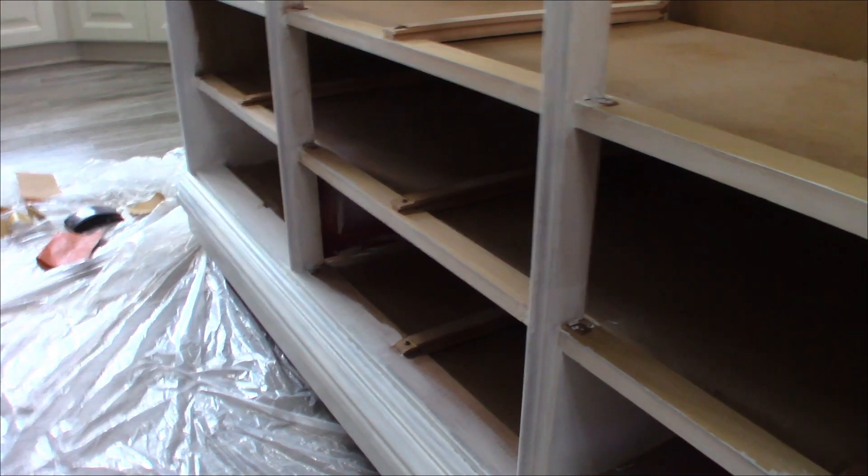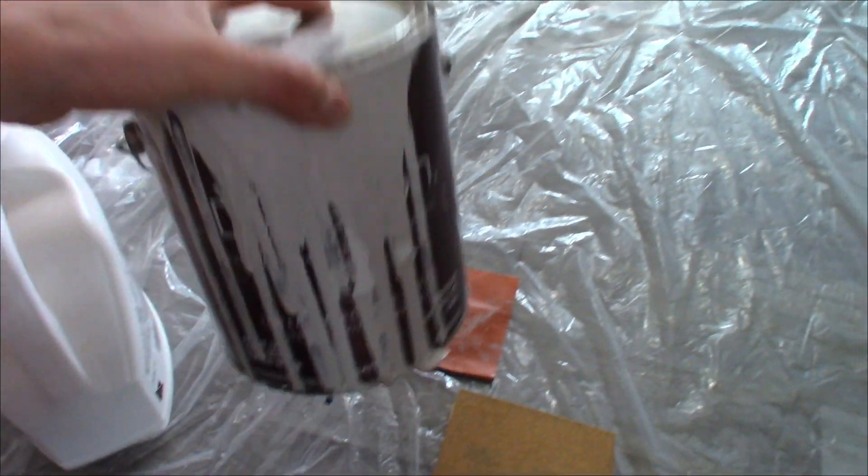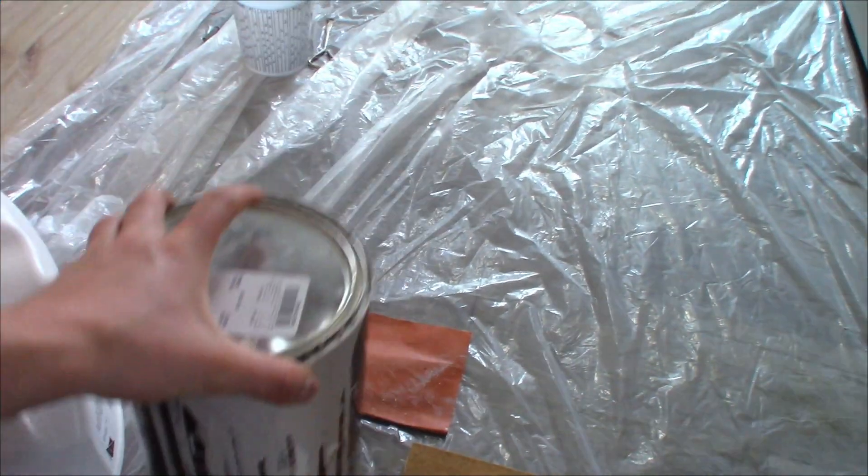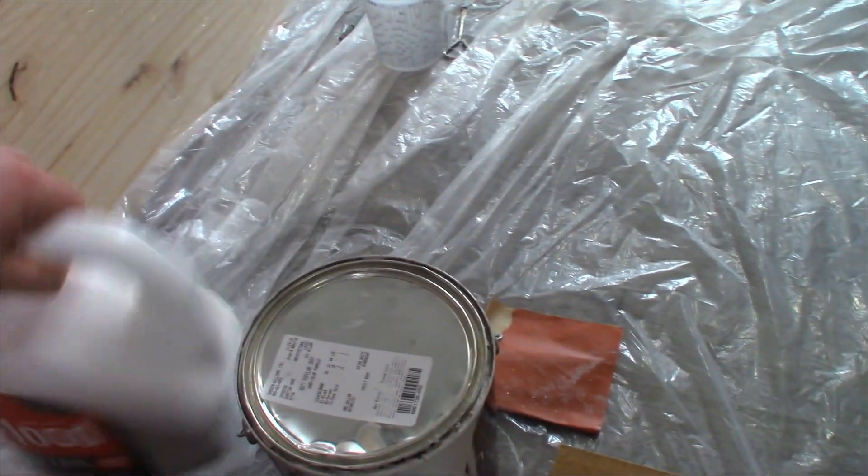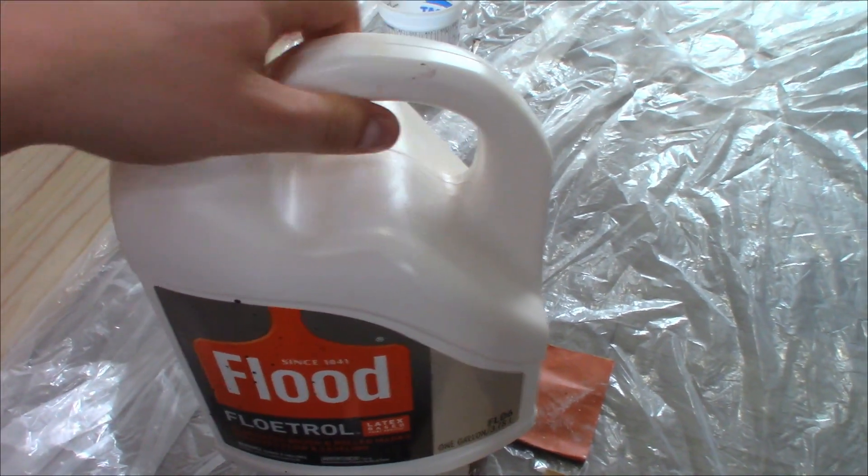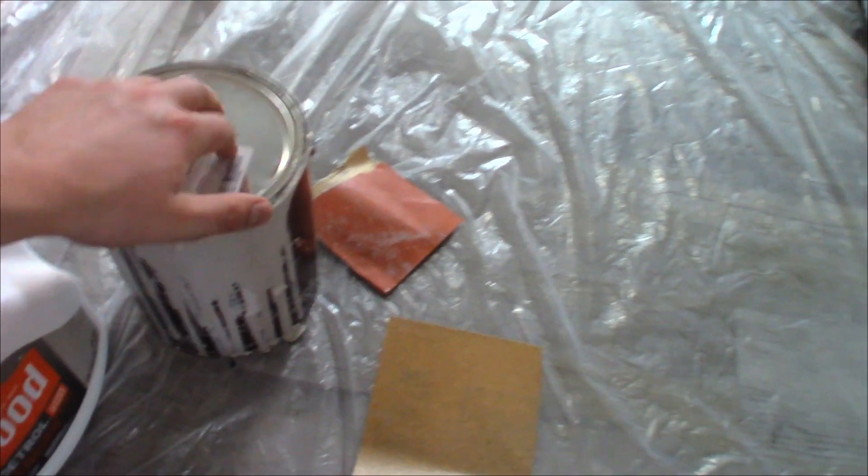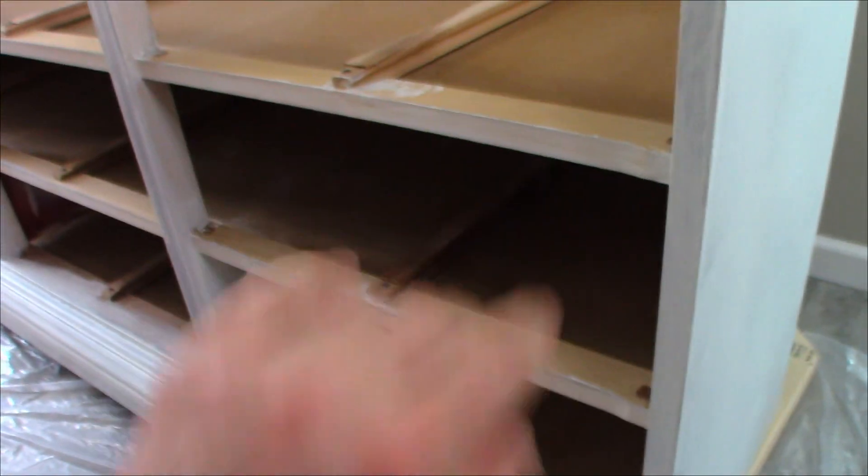This thing is ready to paint. We are painting it Popular Gray from Sherwin-Williams. We're going to mix it with some Floetrol to help keep the brush strokes and roller dimples down.